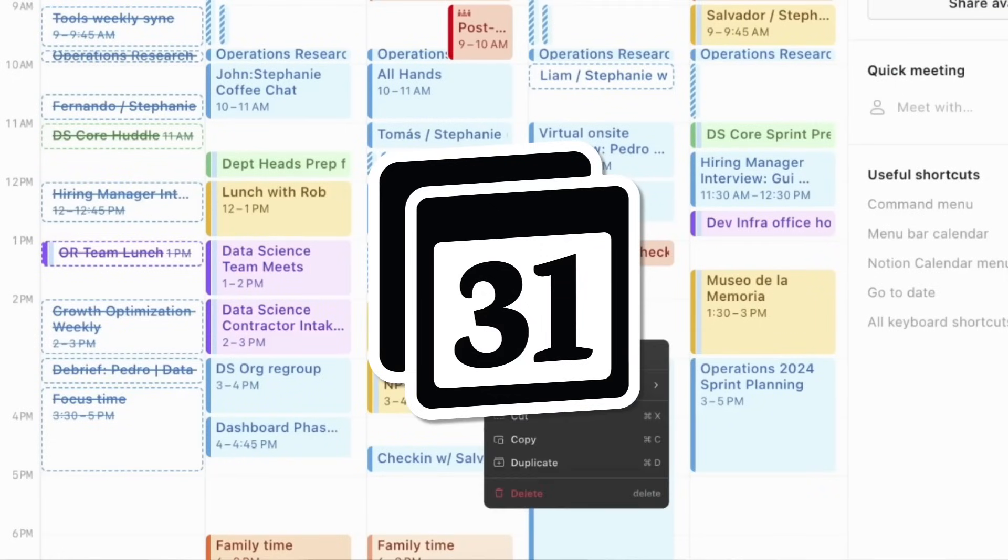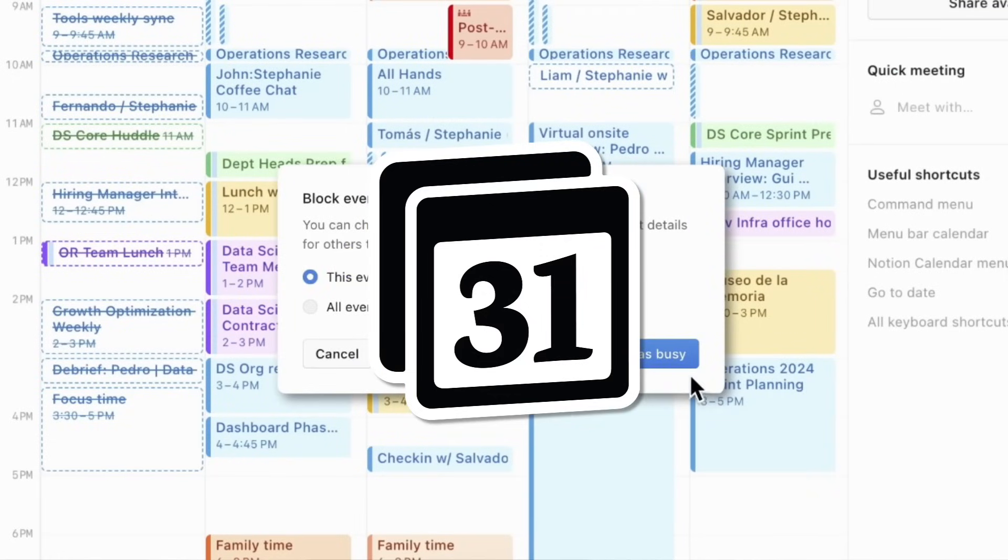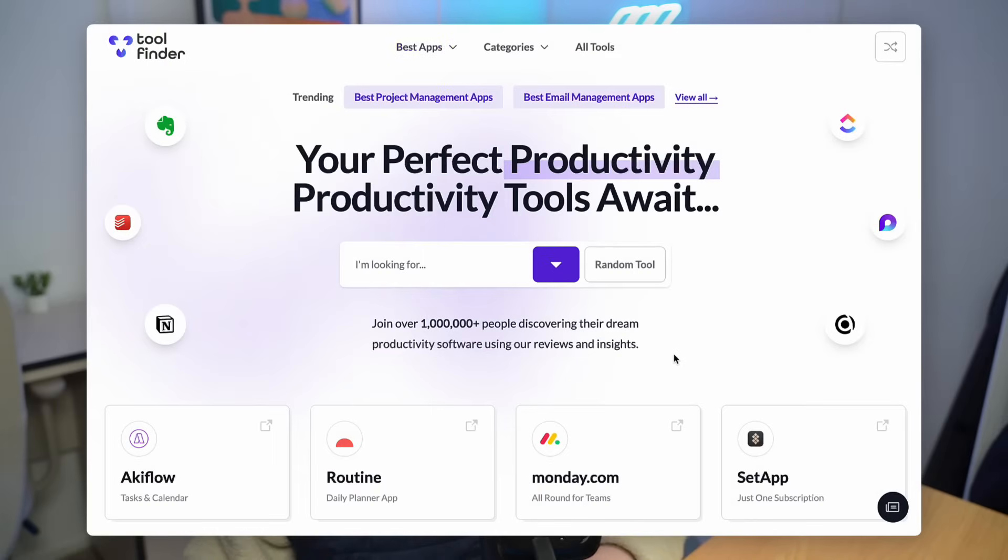We'll cover how to change the app icon, how to use the scheduling links, how to set up Notion databases and much more to improve the functionality. If you're curious whether Notion Calendar is right for you, you can use our resource Tool Finder below.